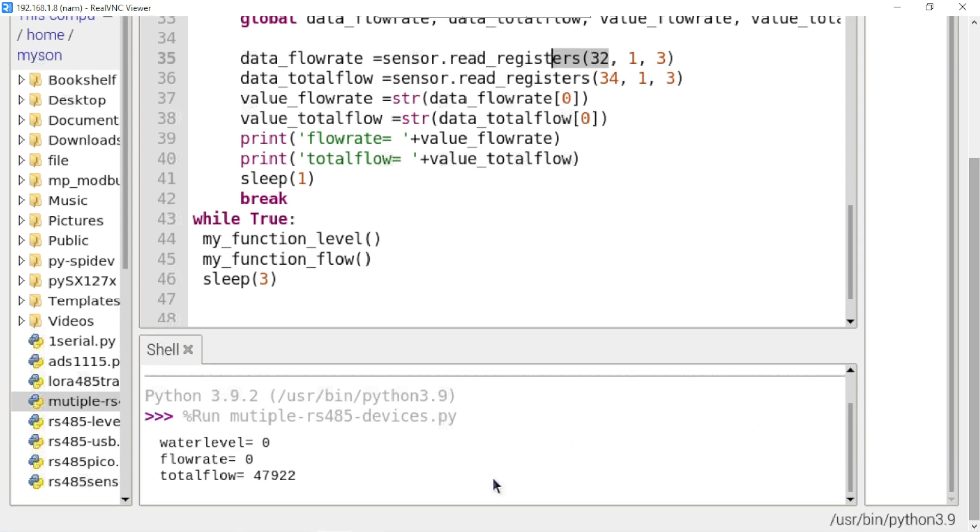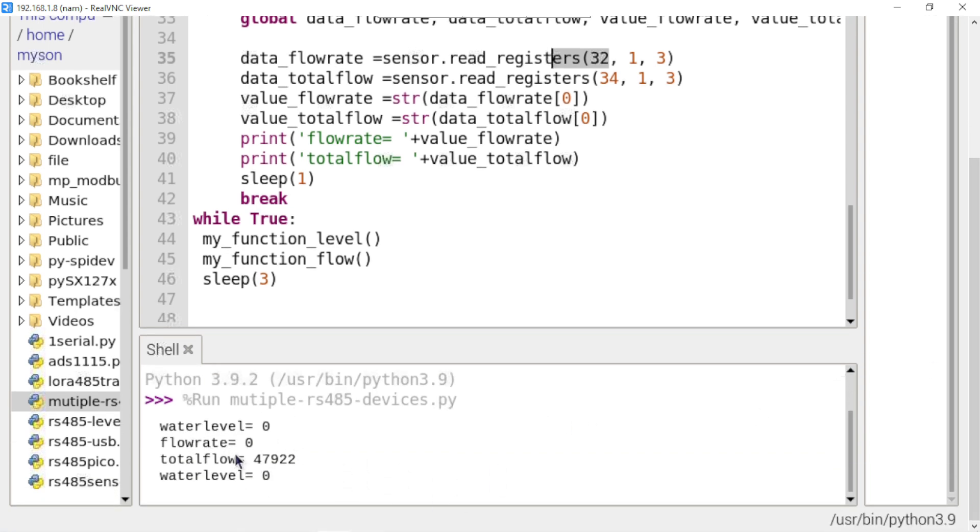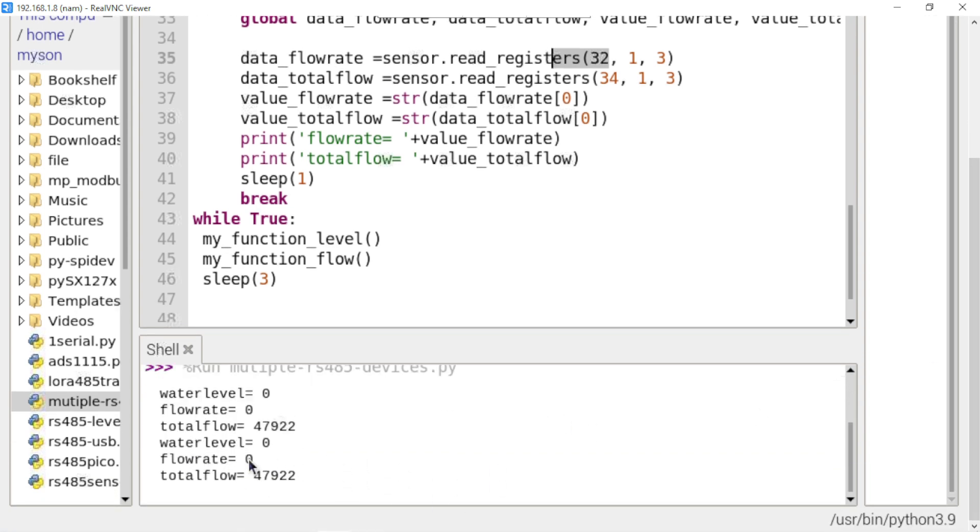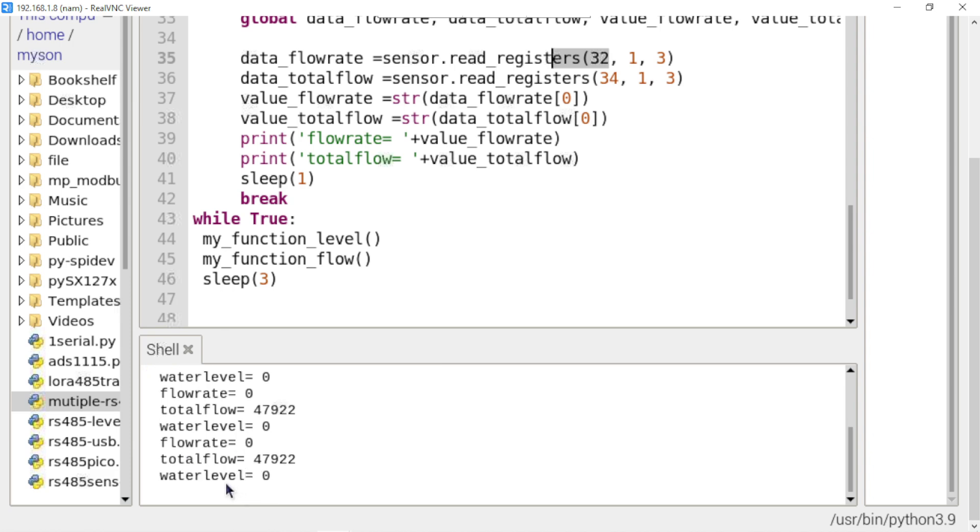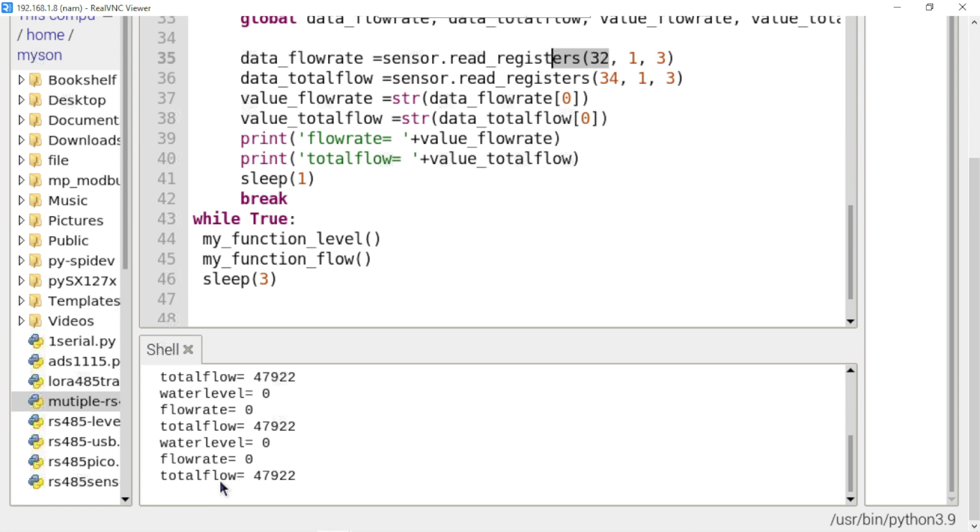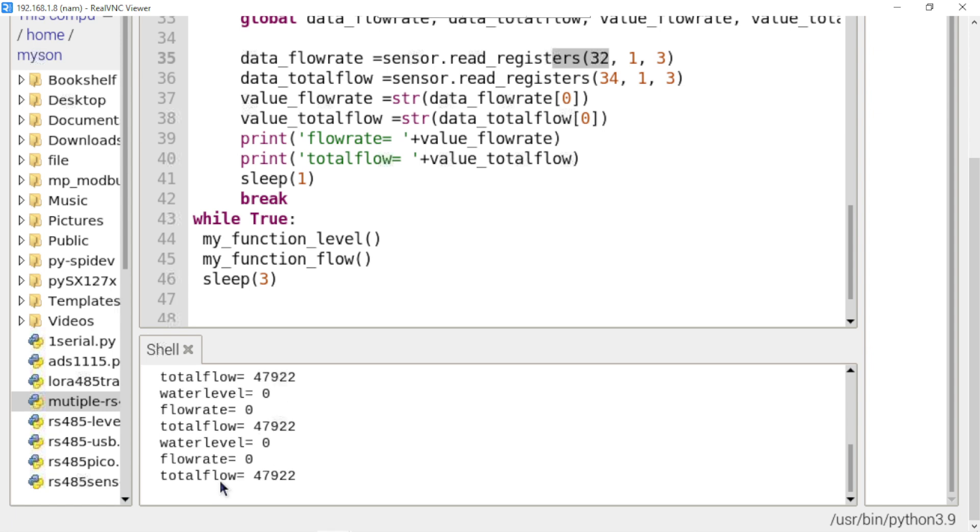I run this code and you see the value, water level, flow rate. When I open it. Okay.